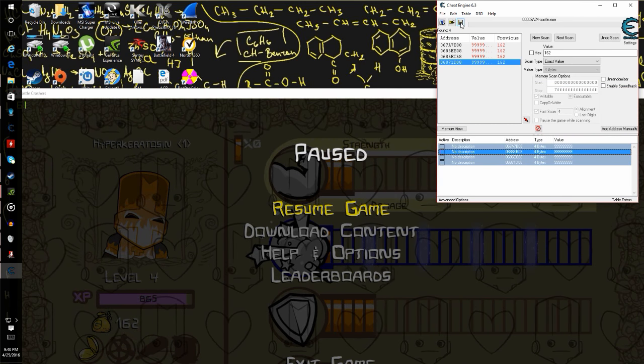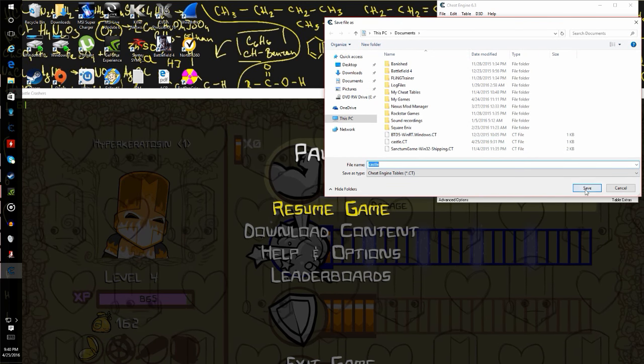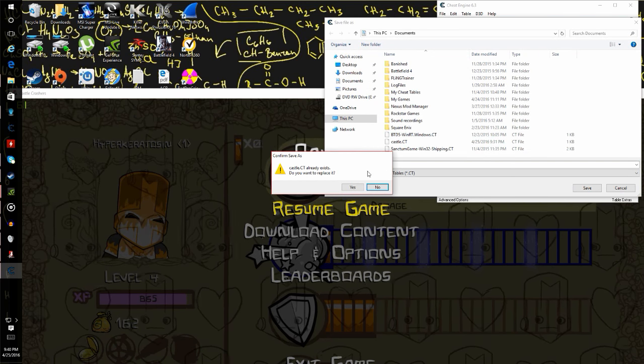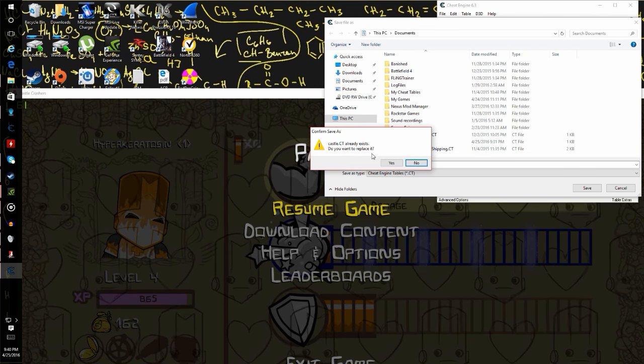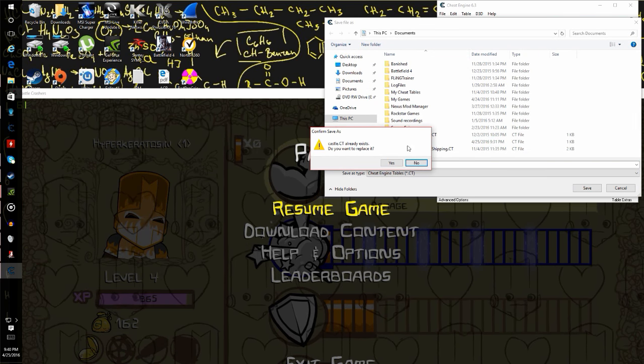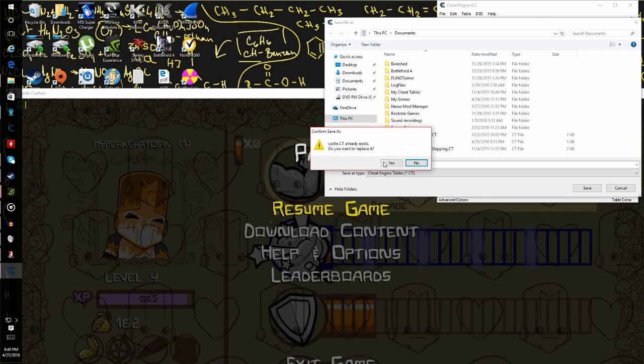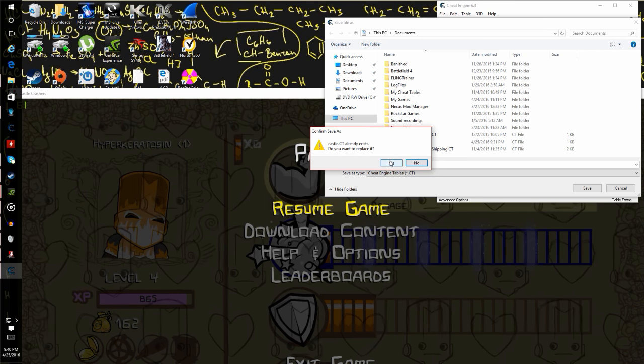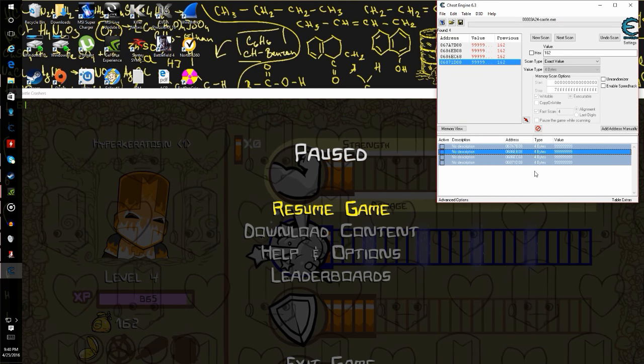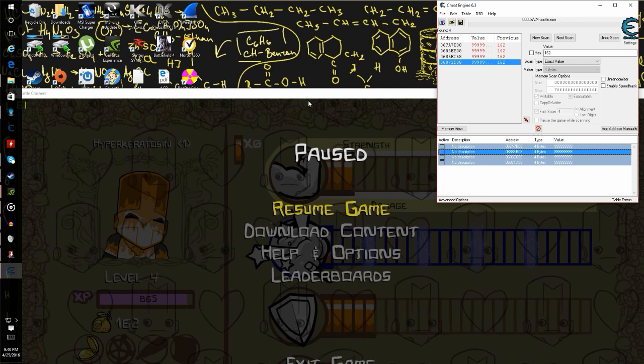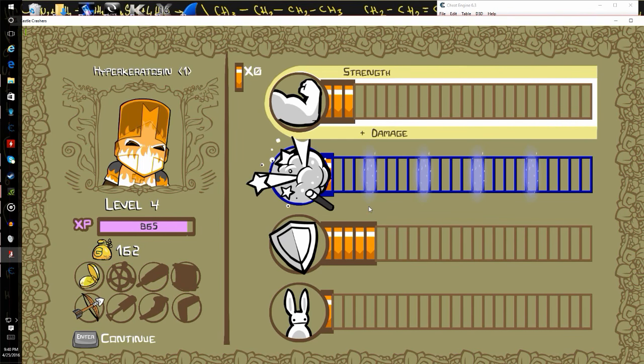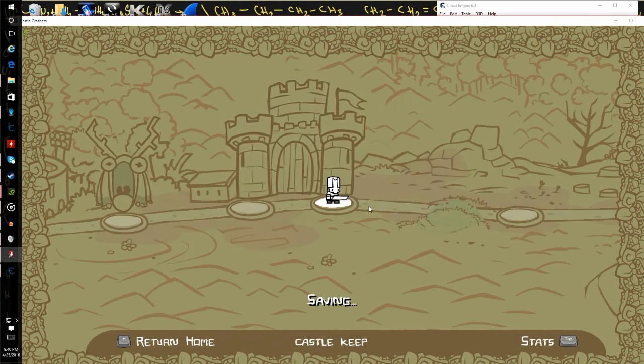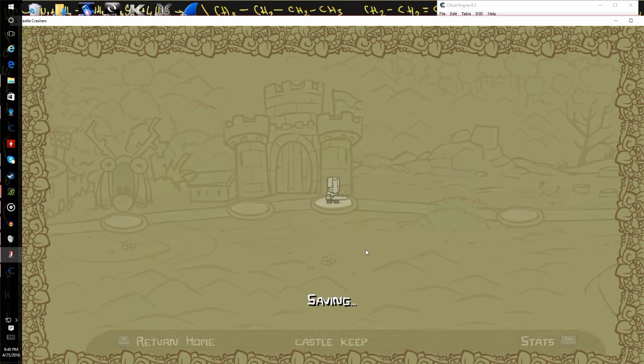You're going to want to go and click the save icon. If you don't have a save already it won't tell you to overwrite anything, but if you do already then I would overwrite it. Go back to your game. There you go, there's your new gold value.